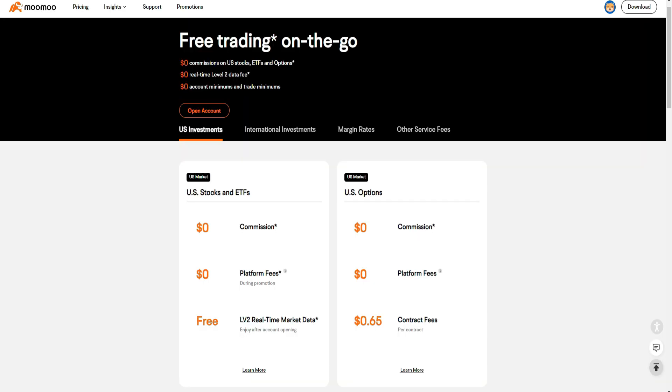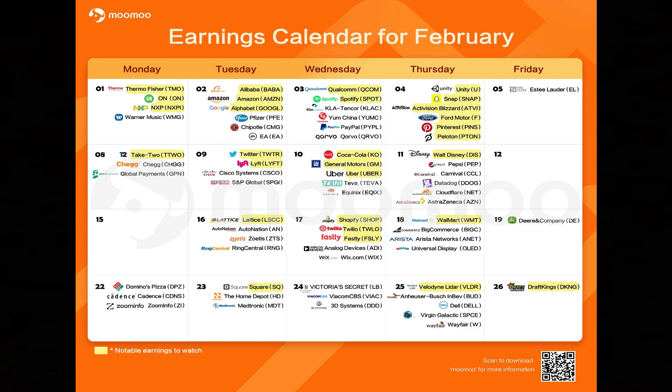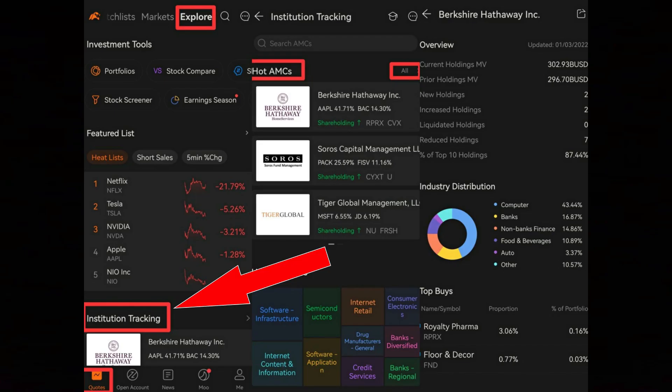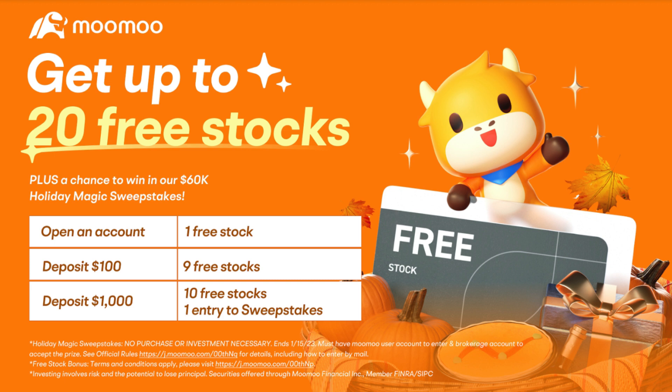Moomoo is a new up-and-coming brokerage taking the world by storm. Commission-free trading, level two data, advanced technical indicators, earnings calendars to see financial statement release dates, and institutional tracking to follow Warren Buffett's portfolio are just a few examples. With this being my first channel sponsor, I have fully vetted their company. Moomoo trades on the NASDAQ under ticker symbol FUTU and is SIPC insured. If you sign up using my special referral link, you can get anywhere from one, ten, or even twenty free stocks, with amounts as high as $1,000.